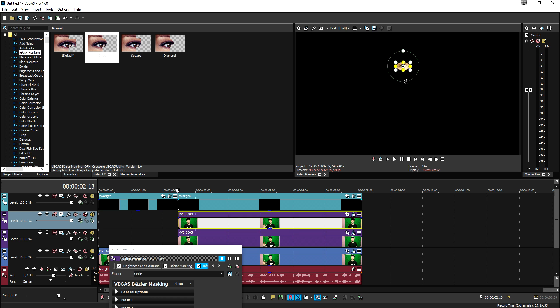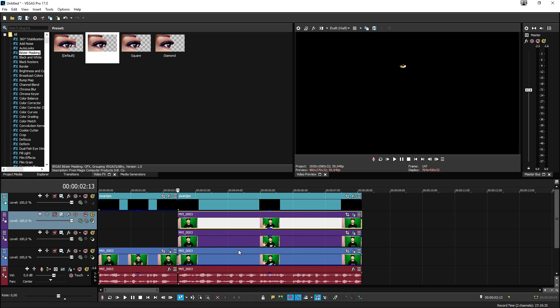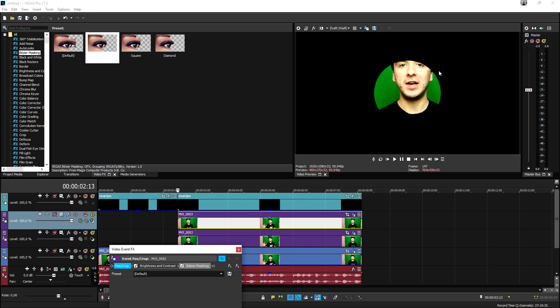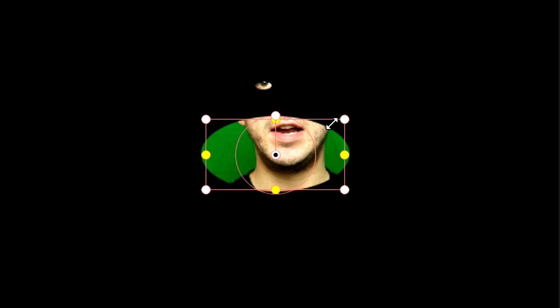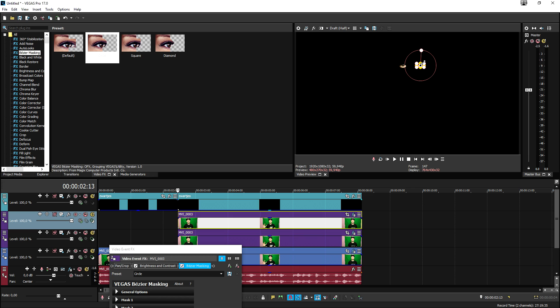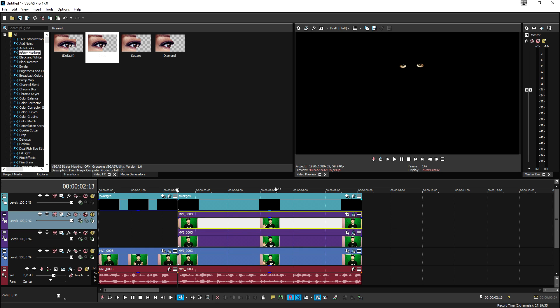I'm going to make it just a little bit smaller, like that. Then we're going to do that for the second one as well. As you can see, this is only our first eye masked out. We also need to do that for the second one, so we're going to click on Event Pan/Crop, go to Bezier masking, and make this one in kind of an eye shape too. Then we're going to shrink it down, tilt it just a little bit, and position it on our other eye. As you can see now, both of our eyes are actually masked.